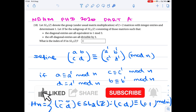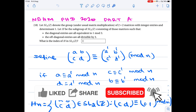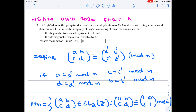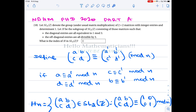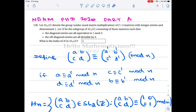Hello mathematicians. Next we see a problem from the NBH and PhD 2020 exam. It is a very nice problem — if you understand the concept clearly, you can answer this very easily. Let SL2(Z) denote the group of 2×2 matrices with integer entries and determinant 1. Let H be the subgroup of SL2(Z) consisting of those matrices such that diagonal entries are congruent to 1 mod 3 and off-diagonal entries are congruent to 0 mod 3.